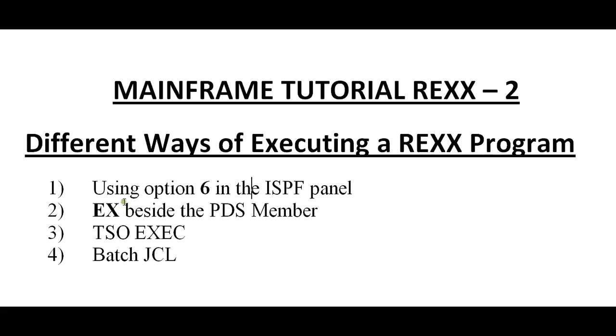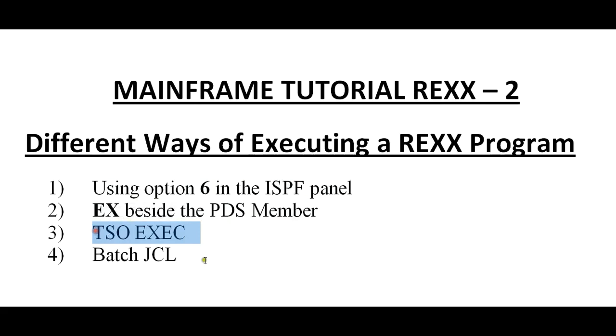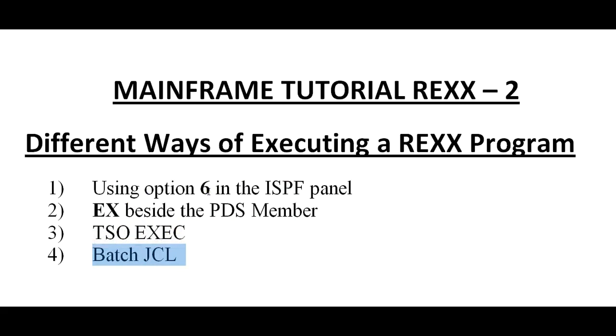The four different ways of executing is: one is using option 6 in the ISPF panel, using EX beside the PDS member, third is TSO EXEC, fourth is batch JCL. So let's see. Let's go ahead and start with this first option called using option 6 in the ISPF panel.